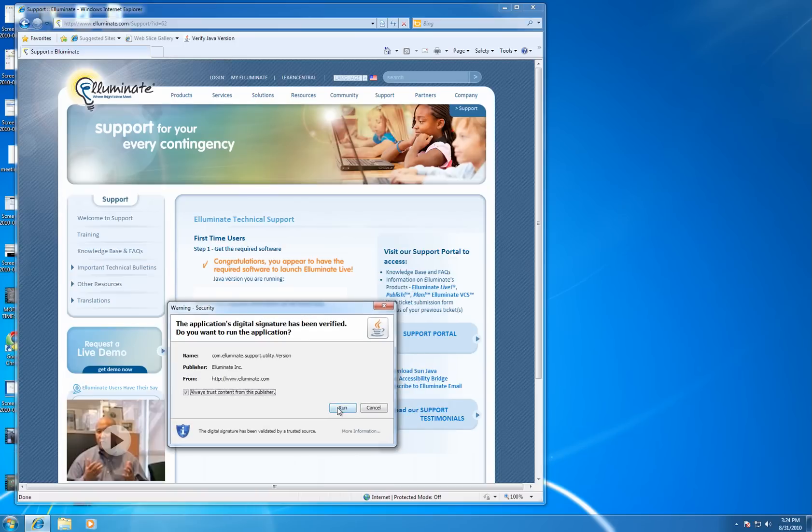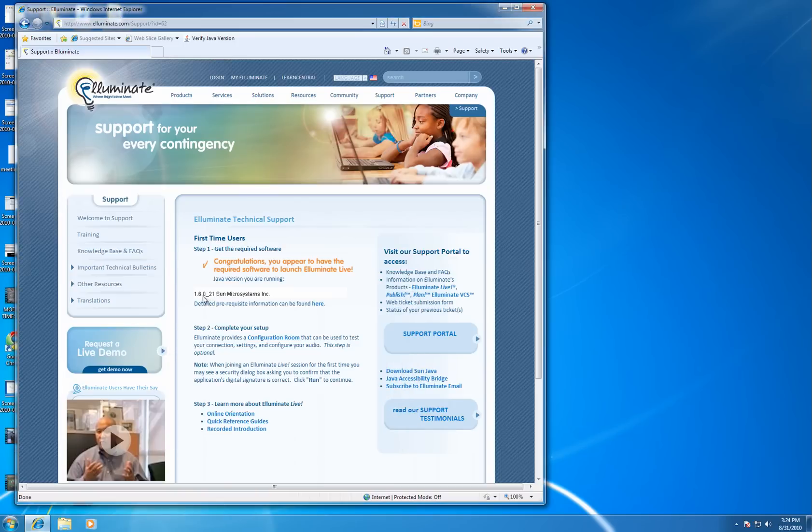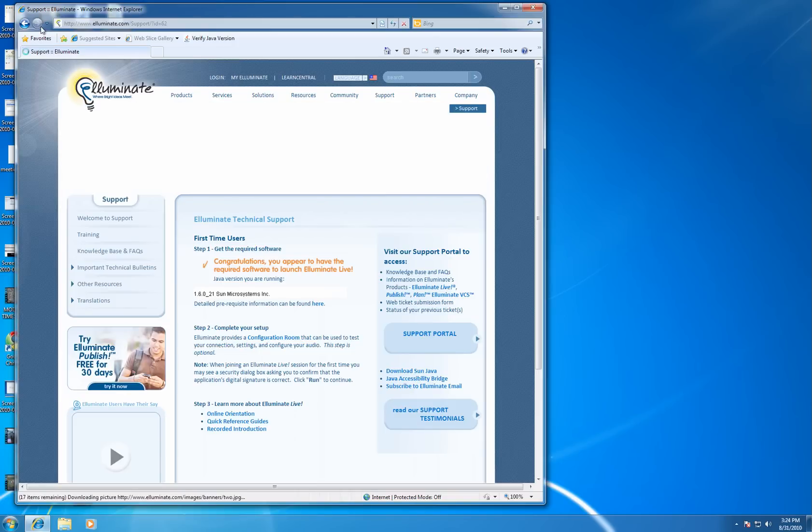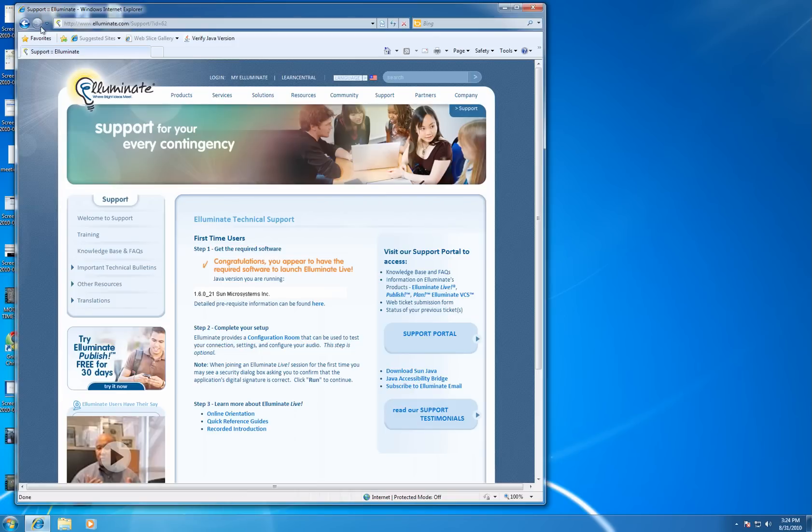And when you do that, you'll get this pop-up. And it will verify the version of Java that you have running. See, it's version 6, SMP-21. If you've installed Java correctly, you should get this same message. If you don't, go back and try again.